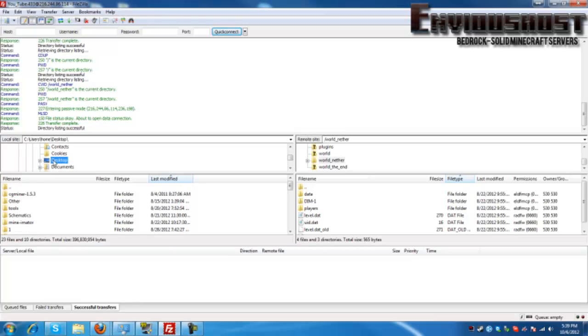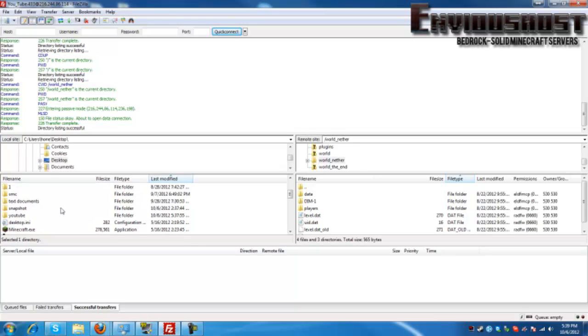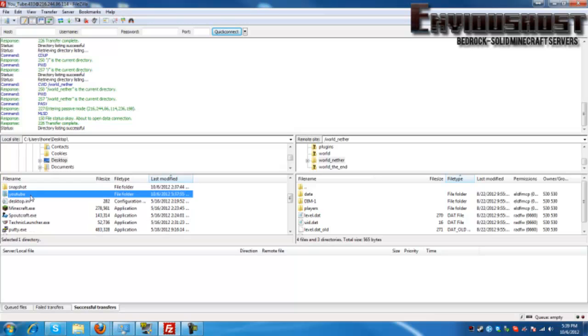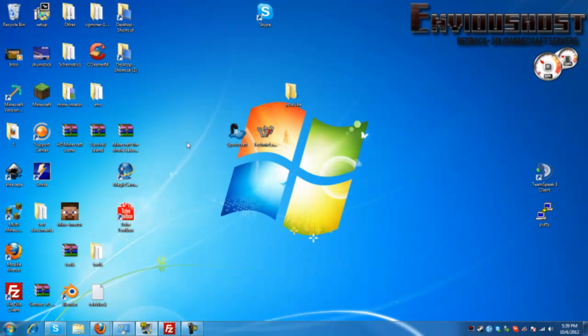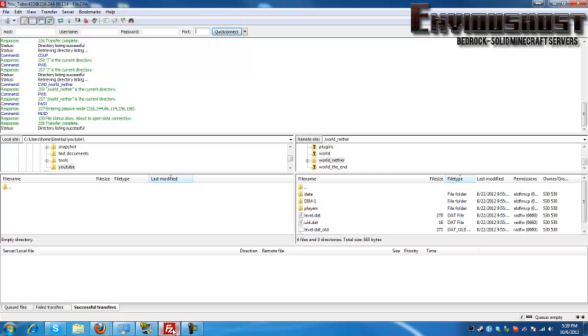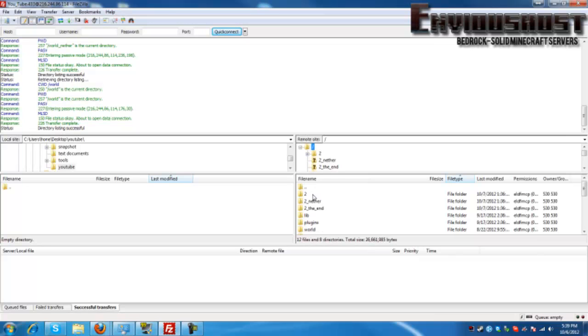Once you're in Home you can then scroll down to your desktop. Now once you're here we just created a folder called YouTube, so I'm going to click in this window and scroll down and there it is. Now we're in that folder that we just saw right here on our desktop. Now what we're going to do is we're going to make an entire backup of everything in our server folder.